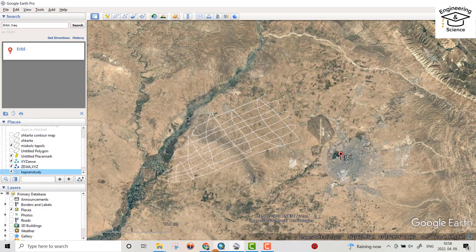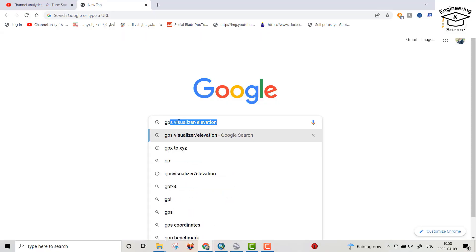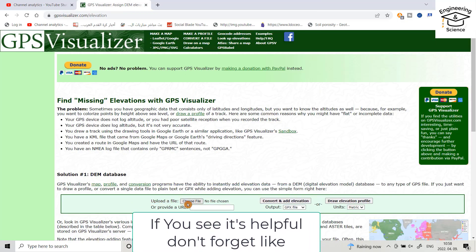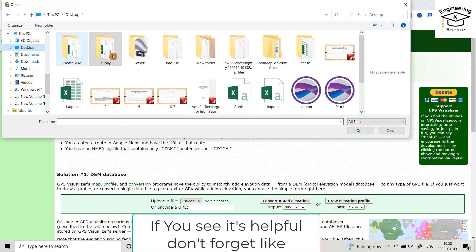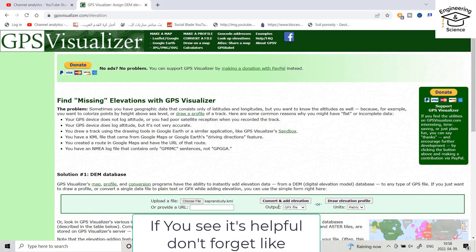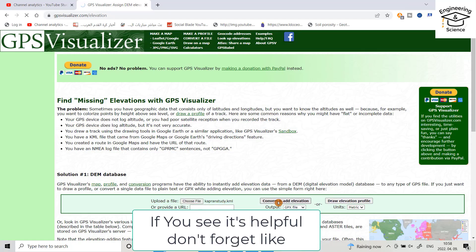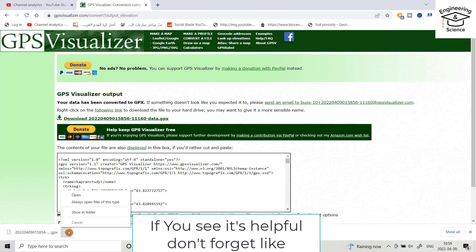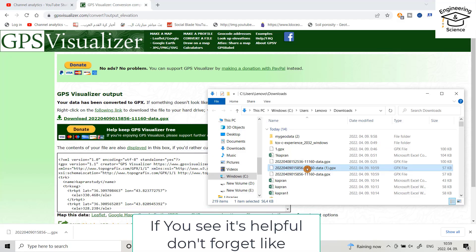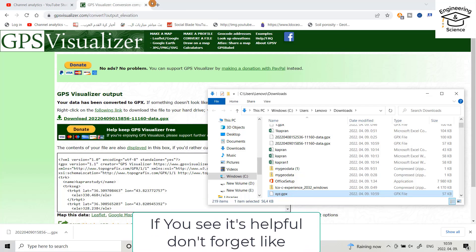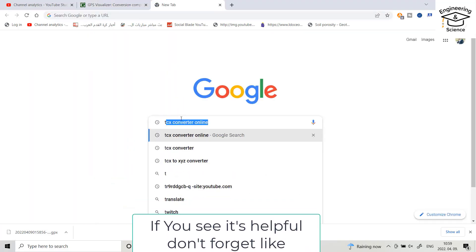Then from Google, search for GPS Visualizer. We need to add elevation. Choose GPS, choose file, then go to desktop and open the Capran study file. Click Convert and Add Elevation, then download. In the download folder, name it XYZ GTX. You can download the TCX file.